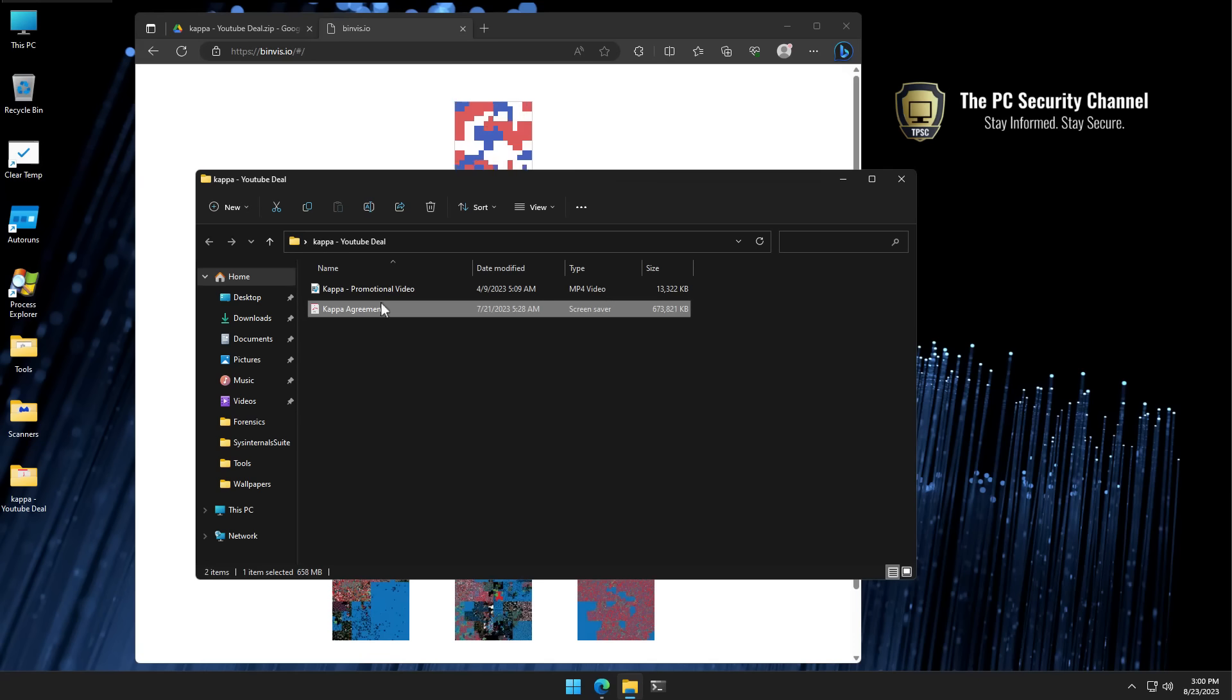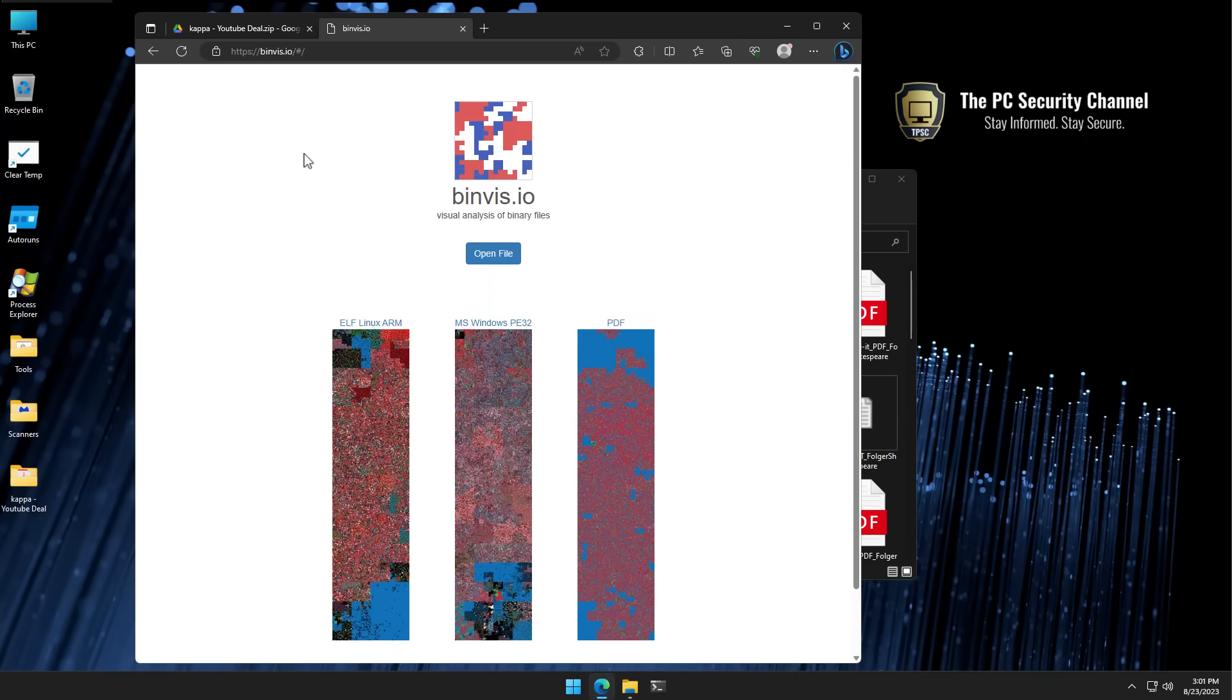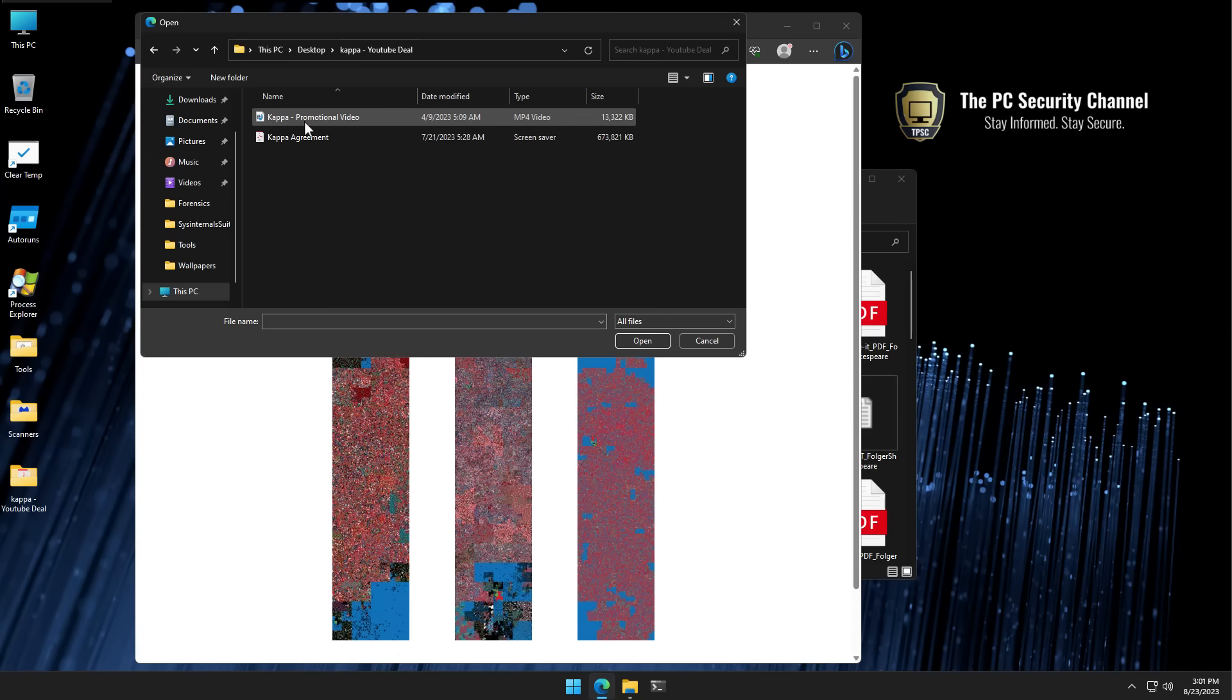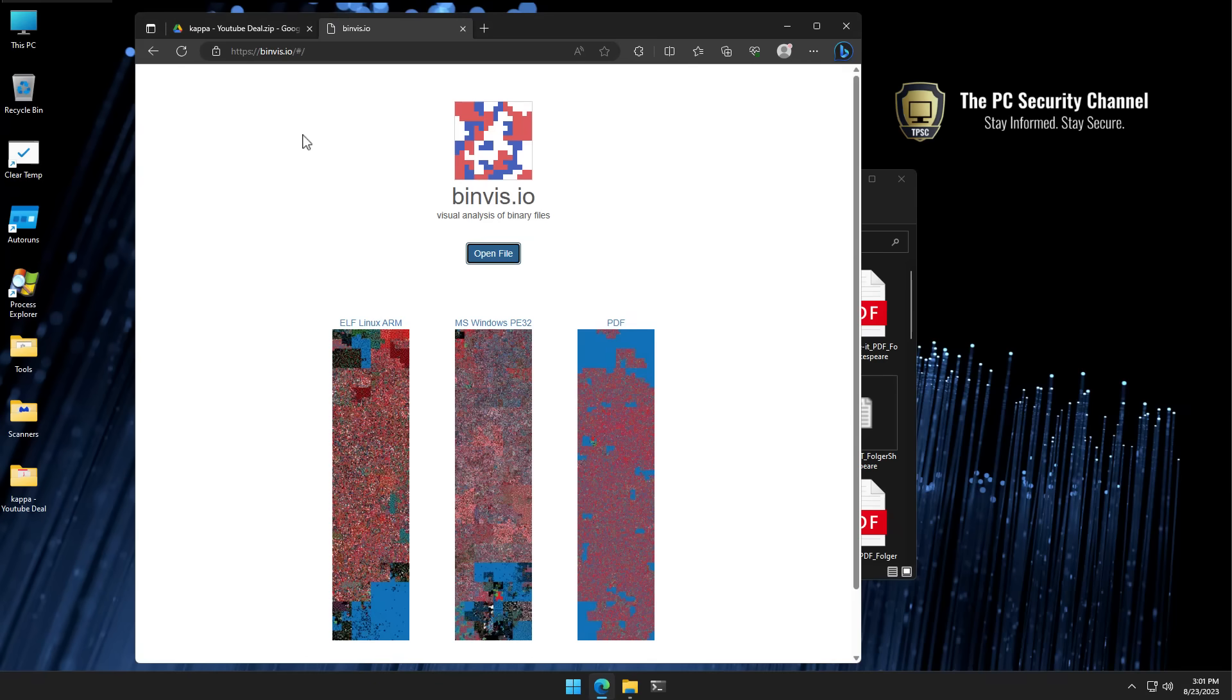So we're going to compare this malware which is pretending to be a PDF but is actually an info stealer, to an actual PDF document using binary visualizer. We'll see how they both look side by side, and one of the best things about this is we can actually analyze a 674 megabyte file, so I'm not going to have to do any of my trickery to get it to work.